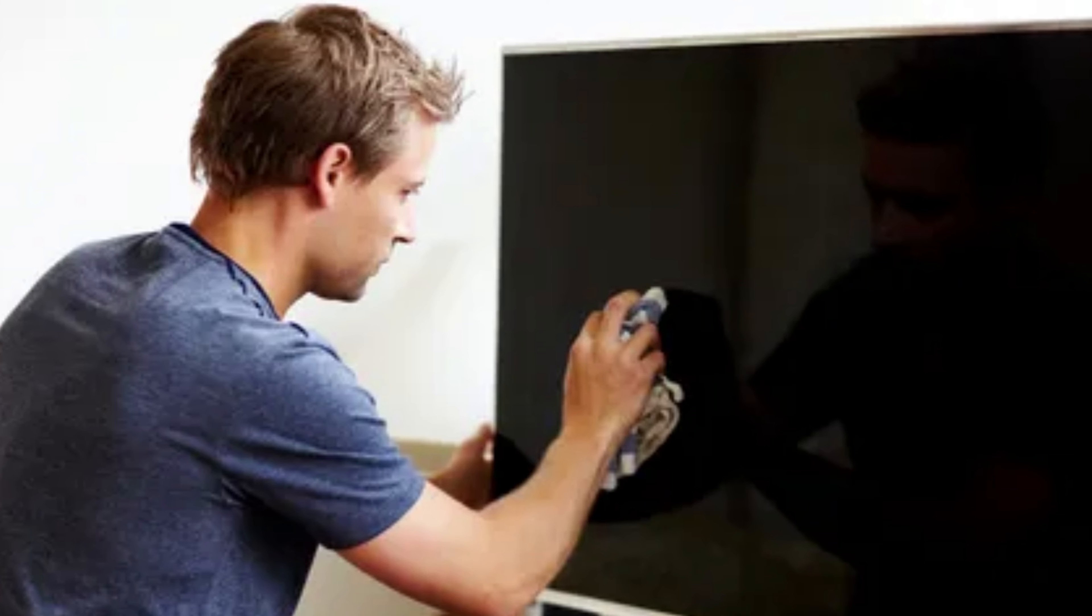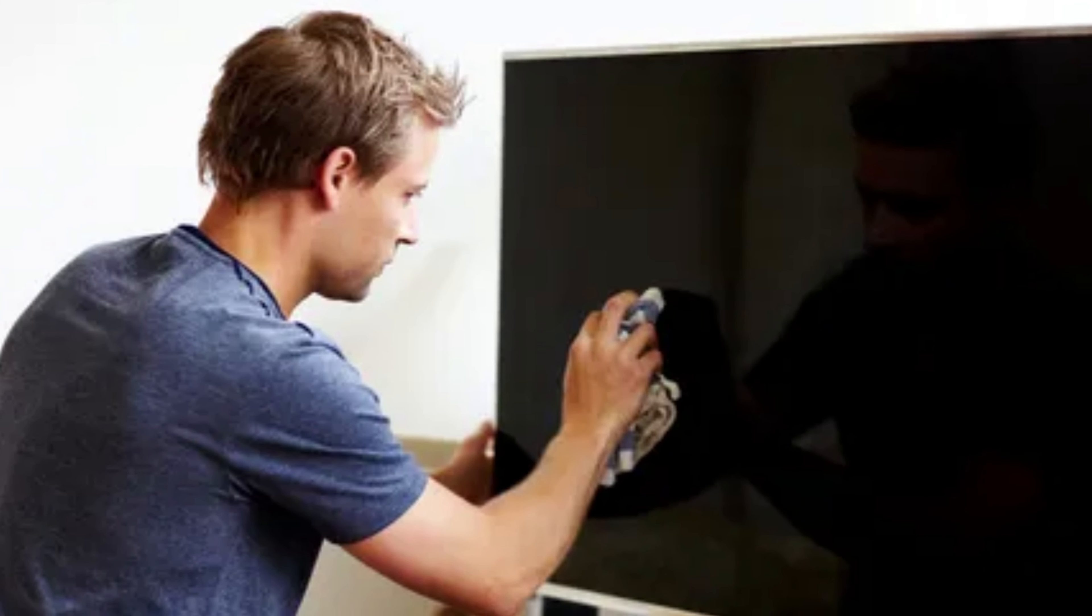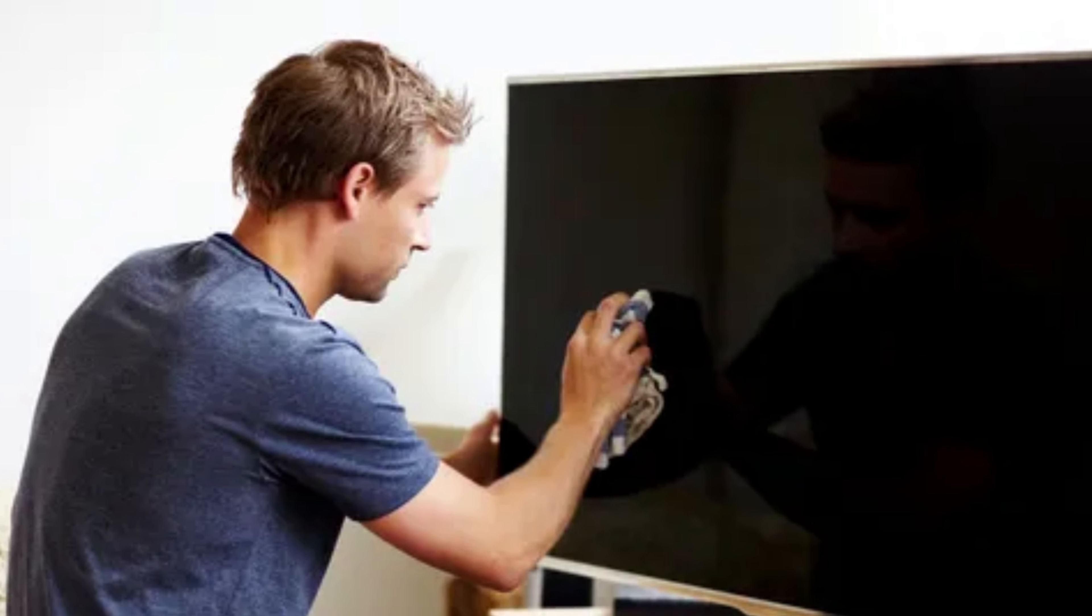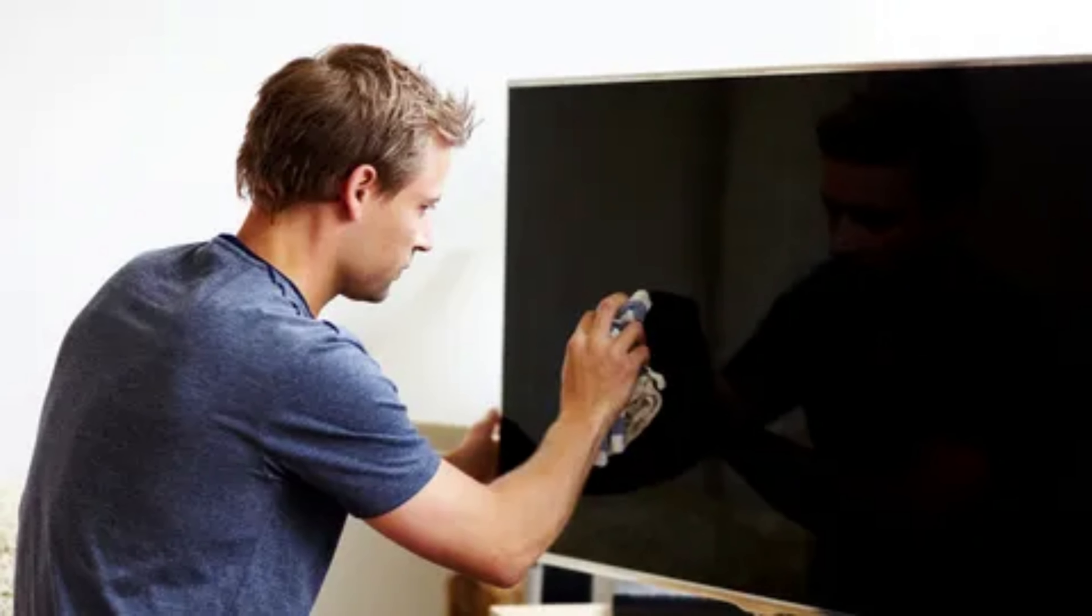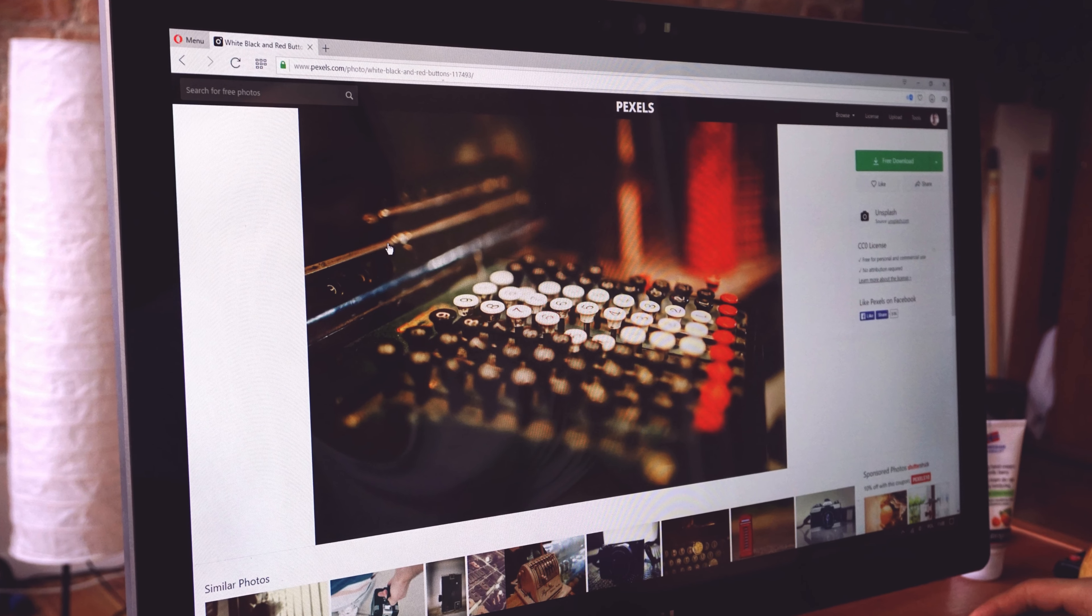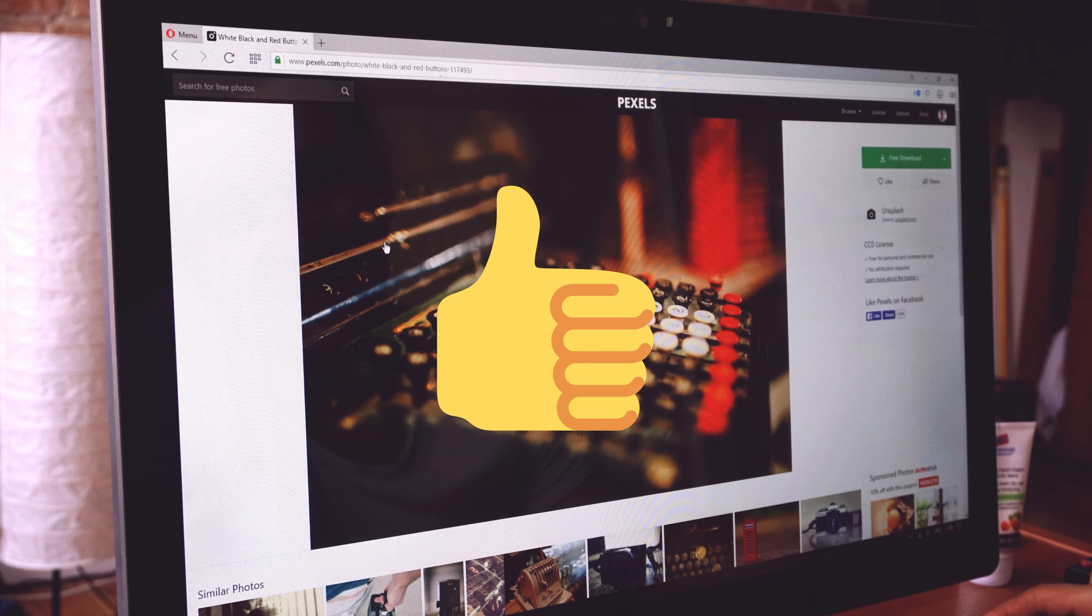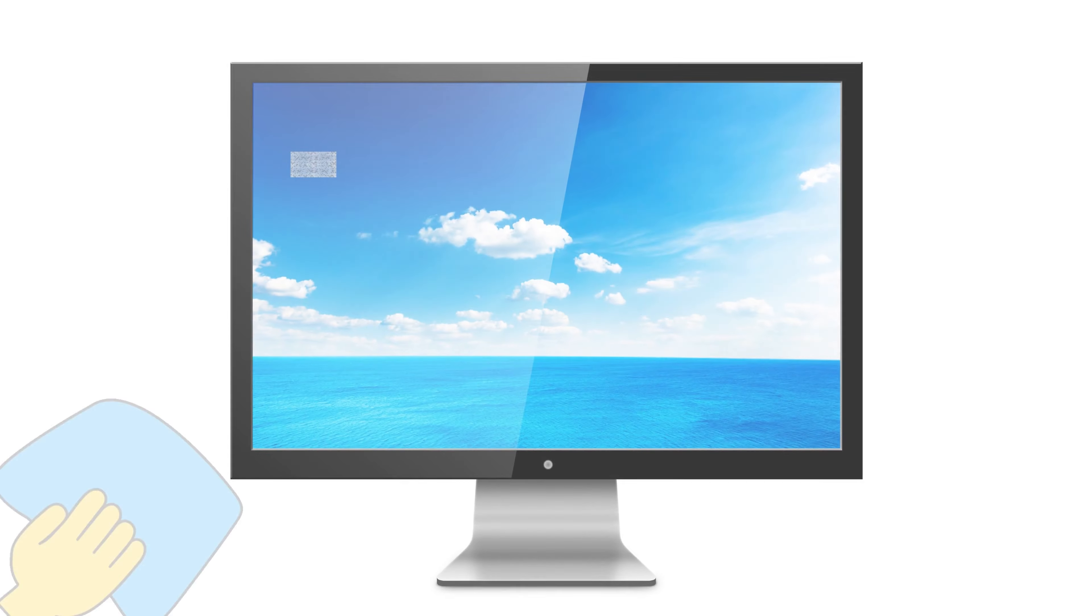Now, to repair a dead pixel, you'll need to start by turning off your monitor and unplugging it from the power source. Then, use a cloth to lightly rub the dead pixel. This will help to dislodge it and return it to its normal state.